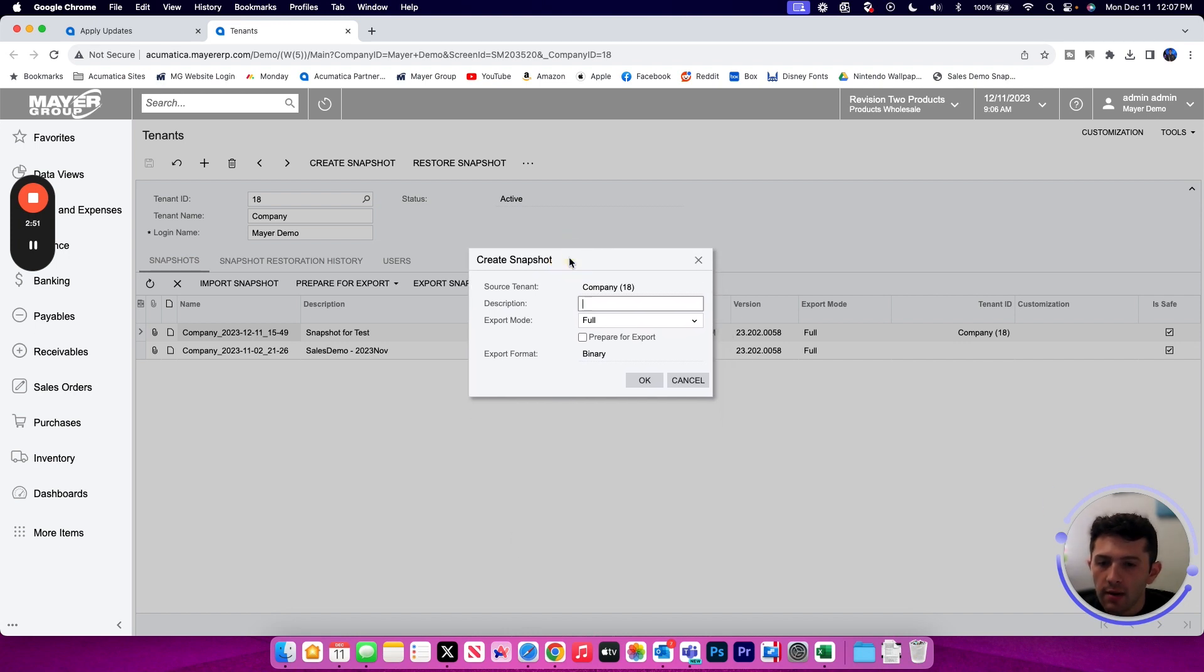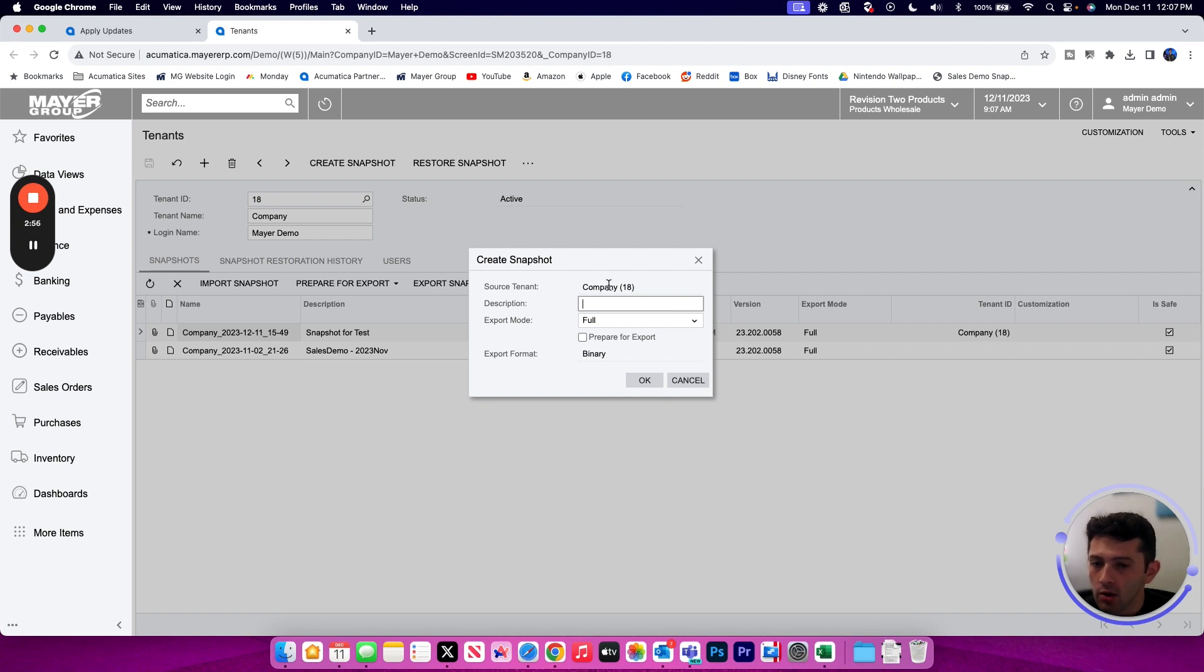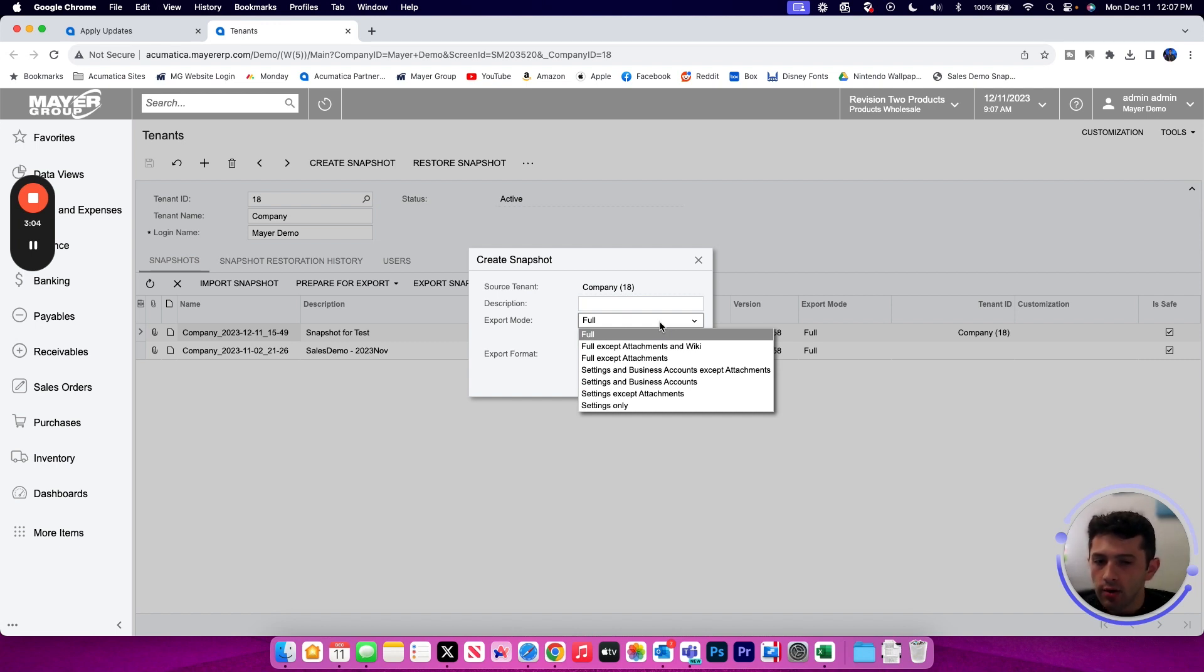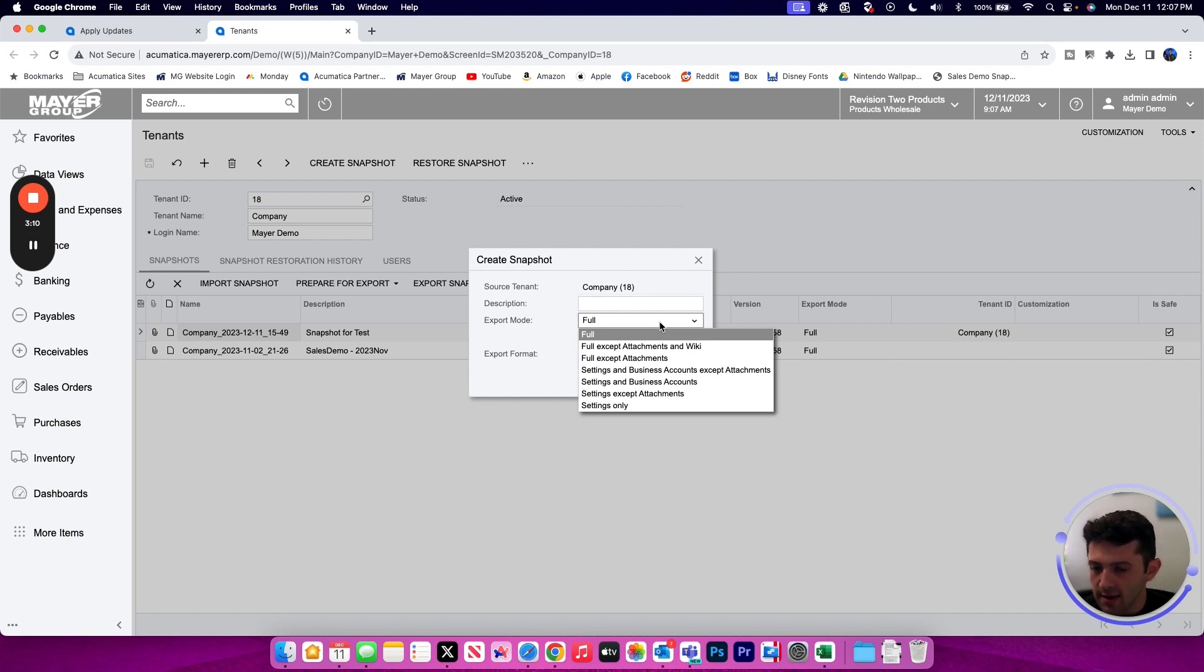We're then going to pick our export mode. That export mode tells the file what's going to be included. The first and default option being a full snapshot. All data will be included in your backup, including your attachments, your transactional data, your master data, your preferences. Everything comes over in that backup file.